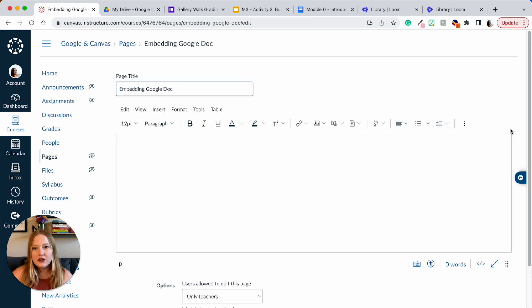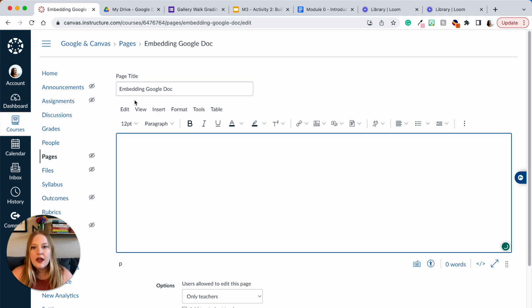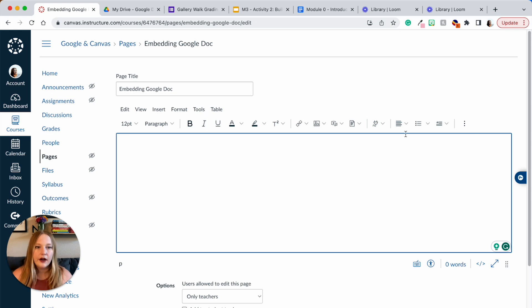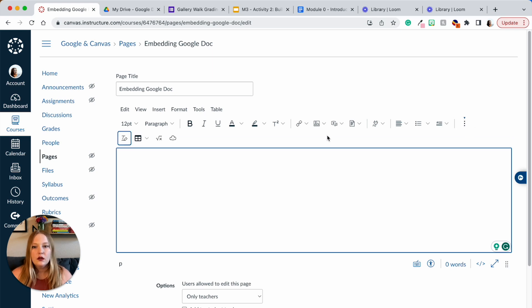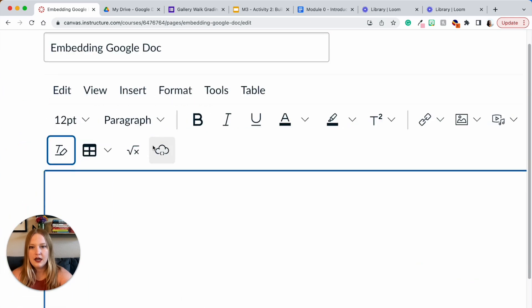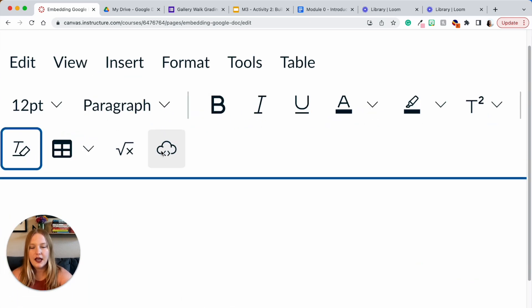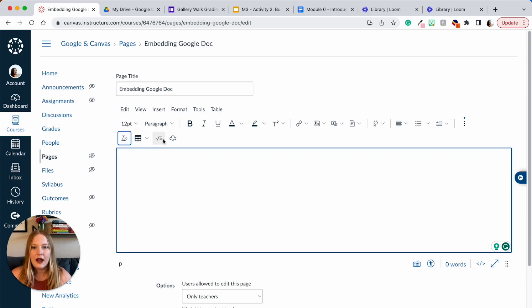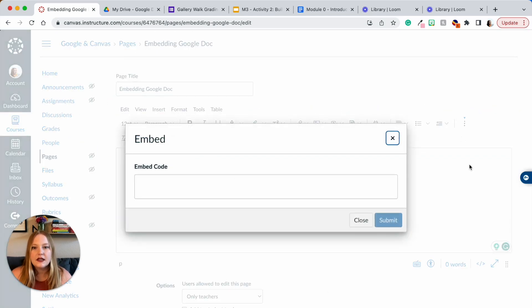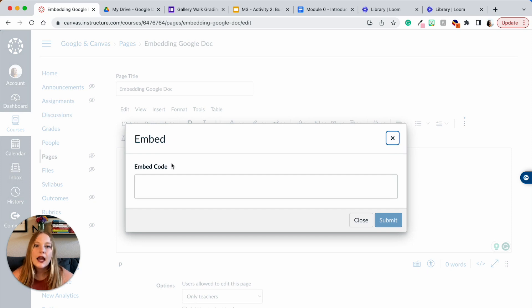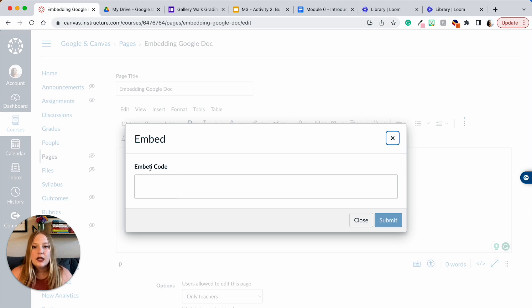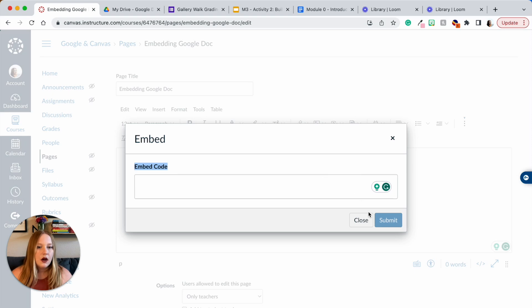Now that it's loaded, we have the title here, and then everything you see in this box where you can type and all of these tools, this is called the rich content editor. There's this awesome little tool right here. Let me zoom in. It looks like a cloud. So if I click on this cloud, this window will pop up to embed any type of Google document or you can even embed videos. But I'm going to stick with Google documents today.